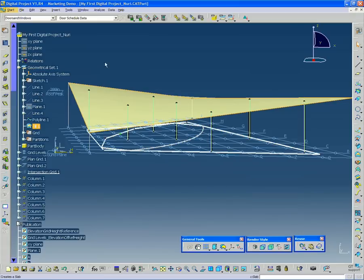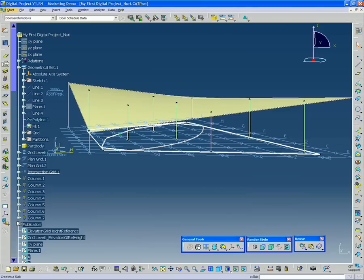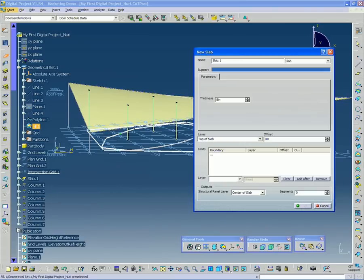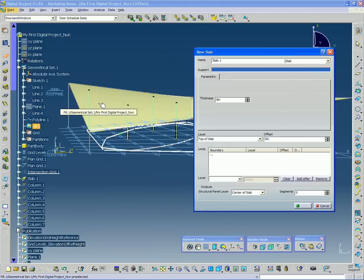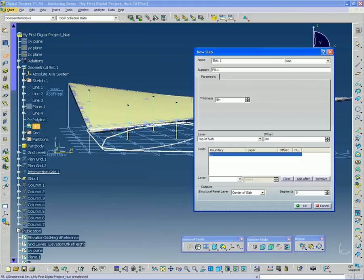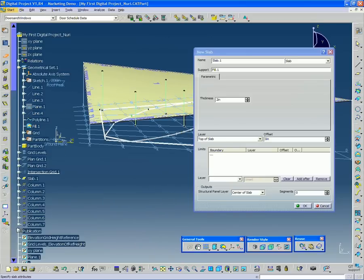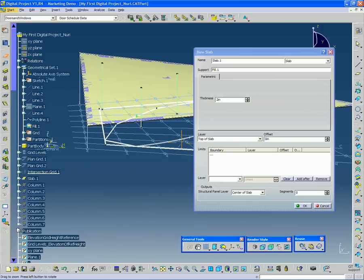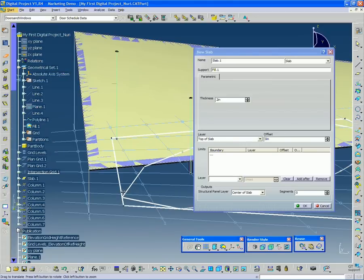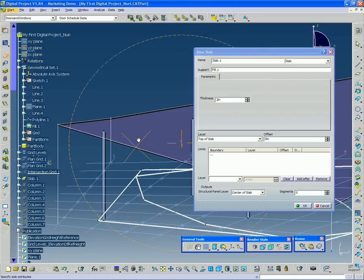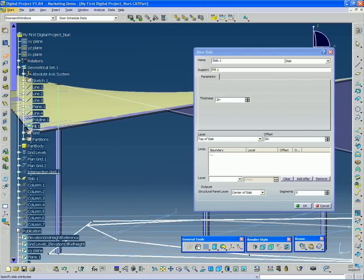This is a non-standard use of the slab tool. The first thing I'm going to do is click the slab tool over here on the upper left. You'll see that the first thing that wants me to select is the support. So I'm going to select this fill surface. I'm going to make the thickness 2 inches. That's basically all we need to do here.